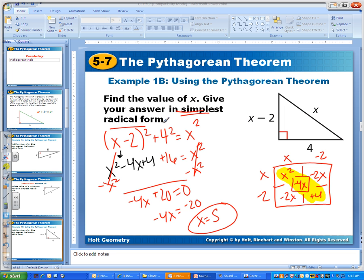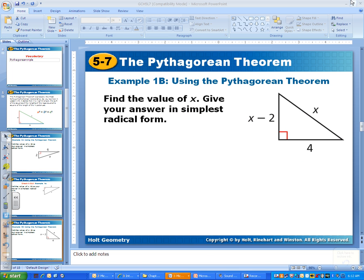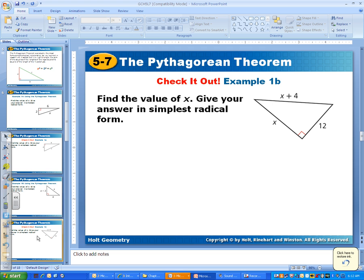Simplest radical form means I don't want any decimals — basically. Here is another one for you guys to try. Pause the video and see if you can do this question on your own — same concepts.